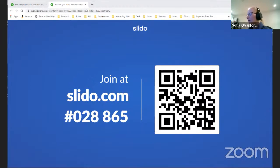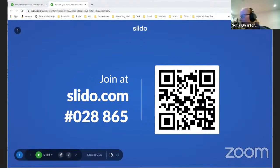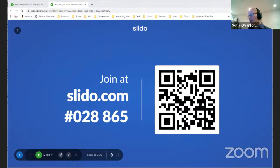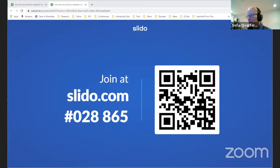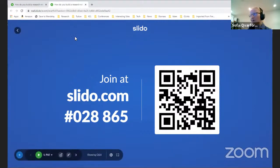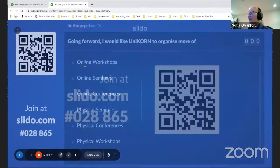Before we go ahead, I want to tell you a little bit about how it will work. We have set up Slido where you can ask the panel anonymous questions, and we'll go to these questions at the end of the panel discussion. In the meantime, if you could log into Slido and take our survey — it would help us determine what to do with UNICORN in the future: do you want virtual seminars or physical meetups?